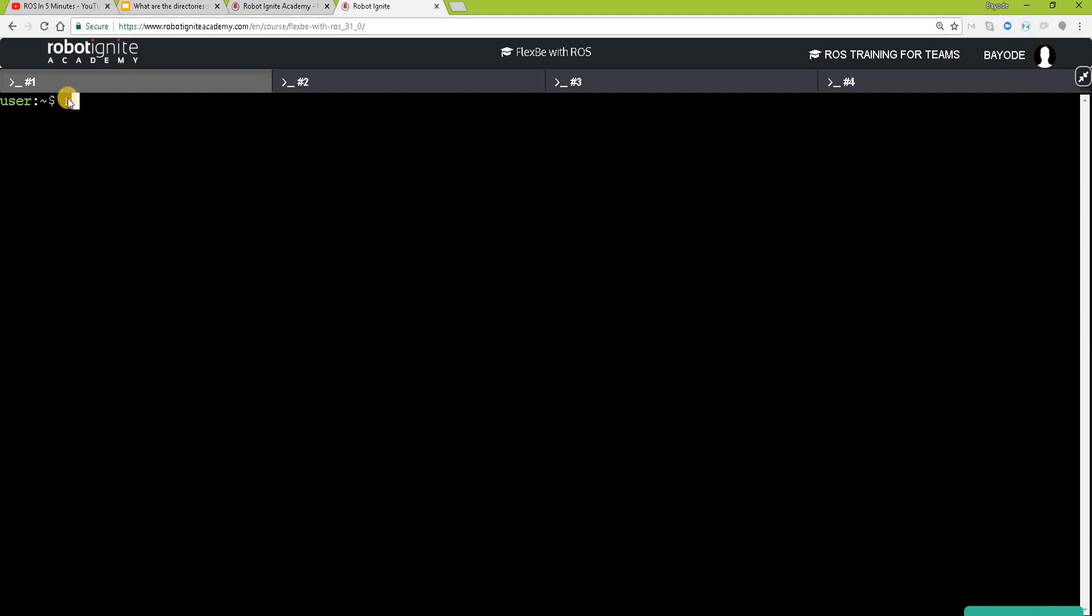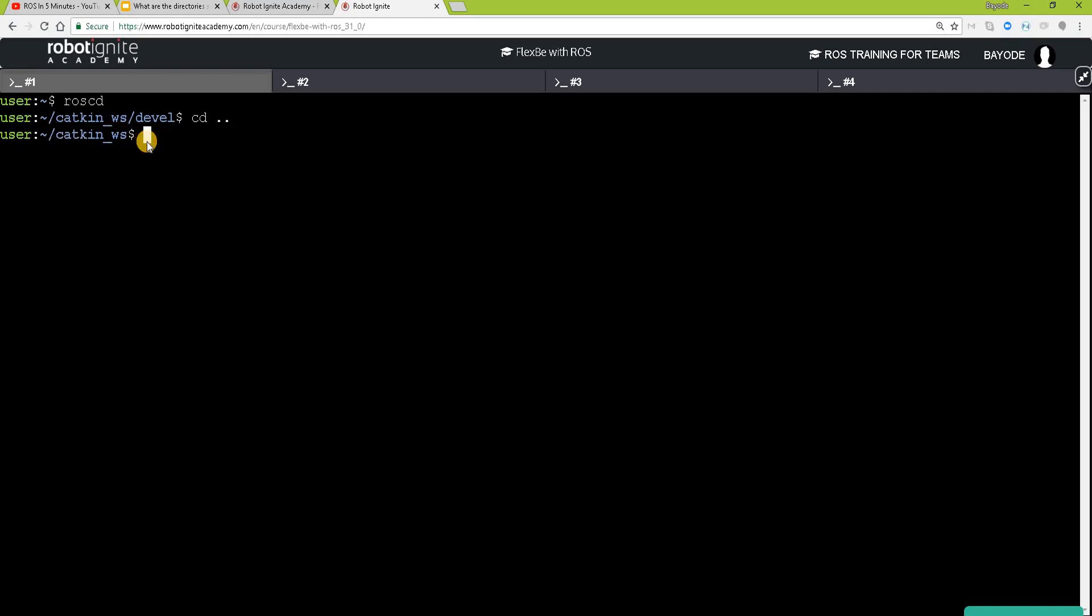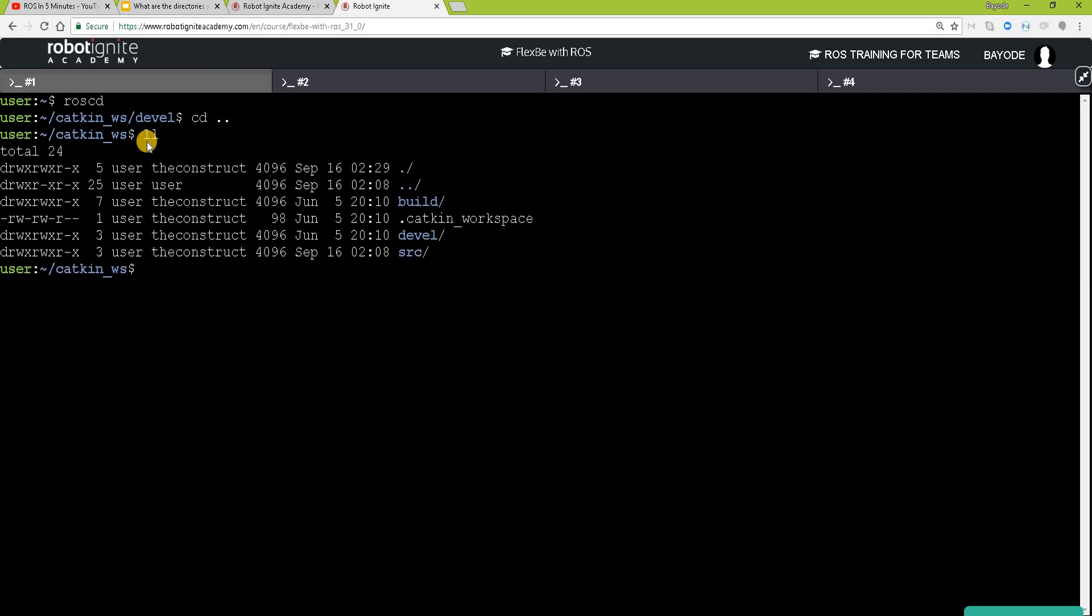So first of all, let's see what our ROS workspace looks like. So this is our top level ROS workspace, the catkin workspace. So let's see what's inside. Yeah, right there we have the folders we're talking about. src, build and devel.